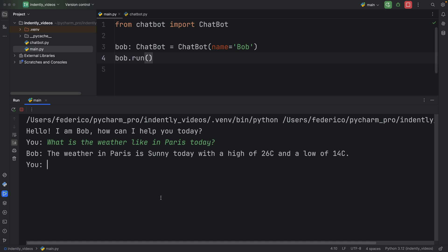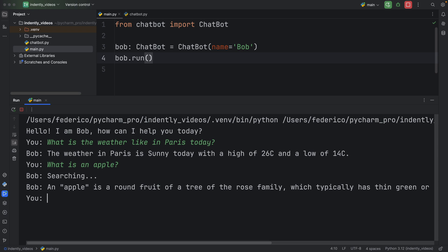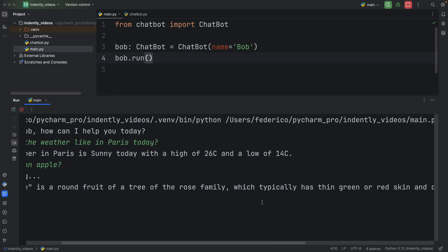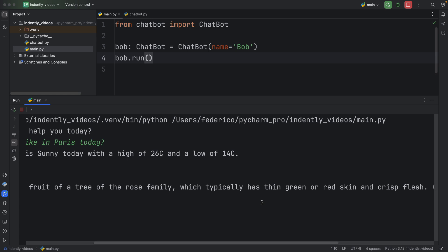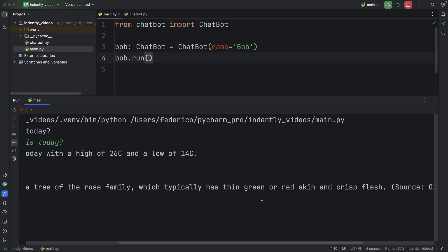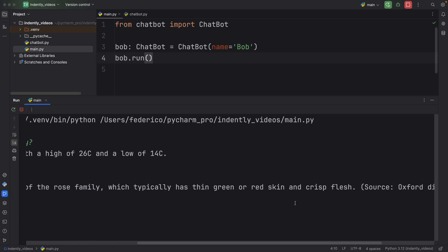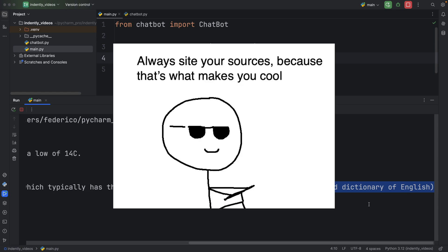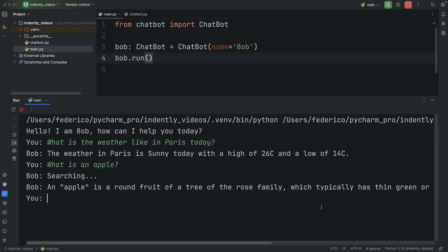Or I can ask something such as what is an apple. Bob will search for the result. And as soon as Bob finds it in some sort of dictionary, Bob will be able to reply that an apple is a round fruit of a tree of the rose family, which typically has thin green or red skin and crisp flesh. And very kindly, it cited the source, something that's incredibly important in our day and age.